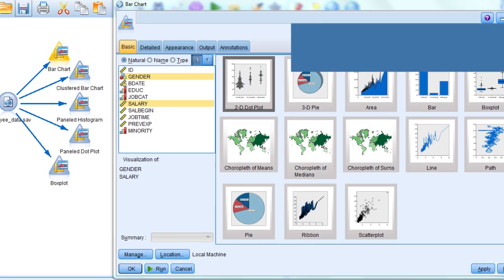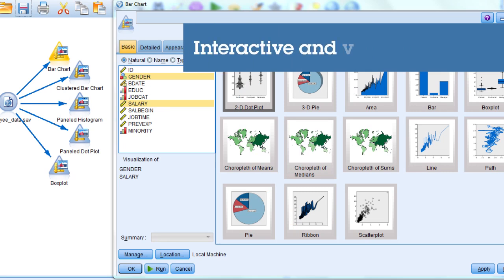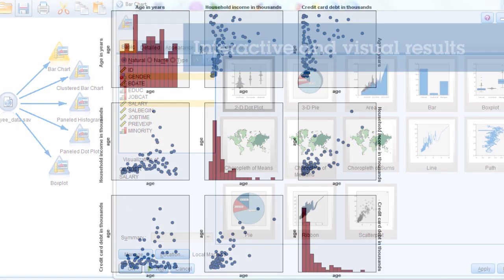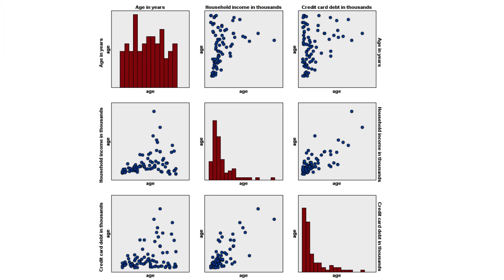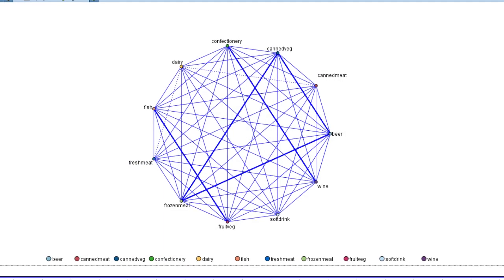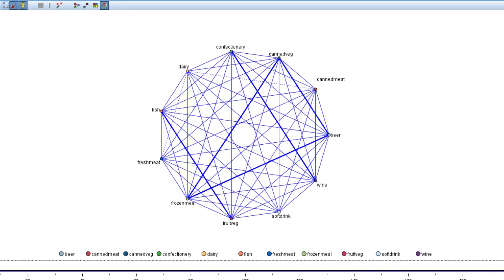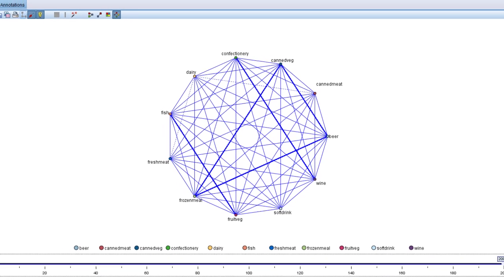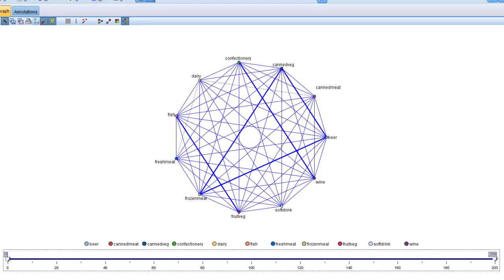Get results in an interactive, highly visual format that's easy to understand and share. Choose from a variety of output types, then feed your newfound predictive intelligence into your company's existing reporting or dashboard platforms.